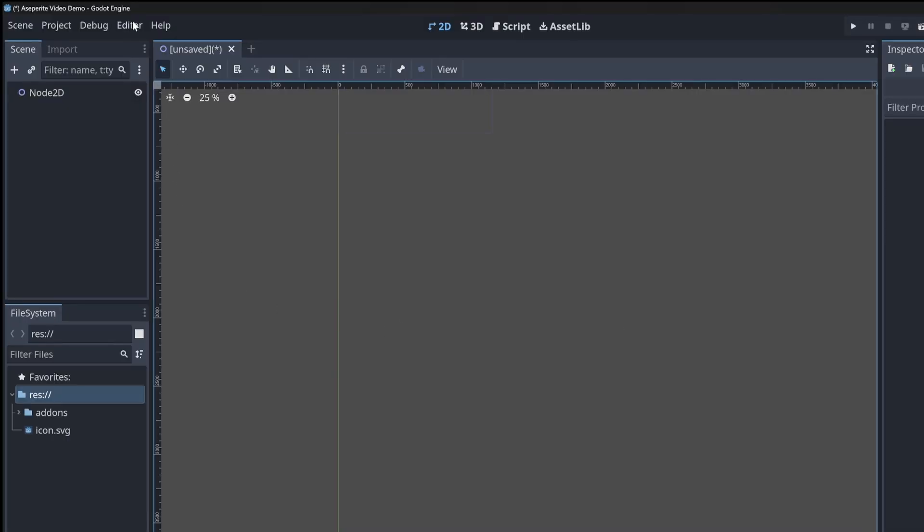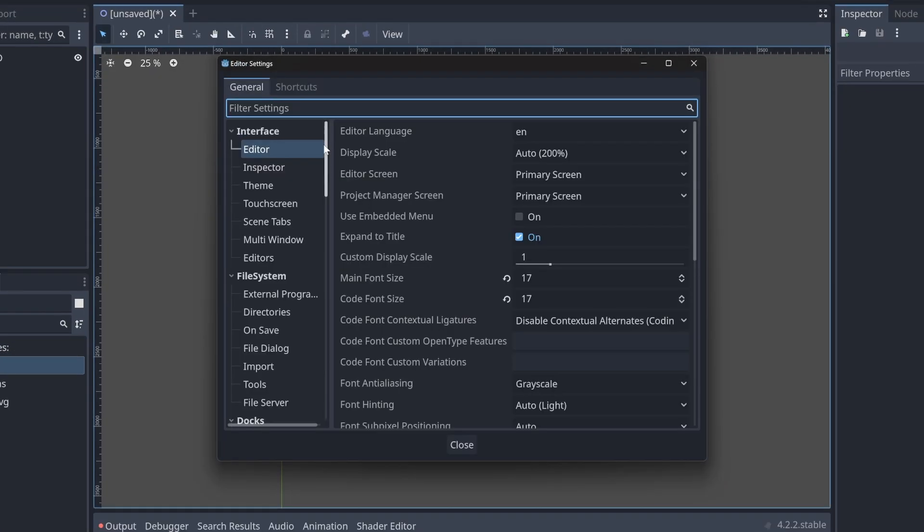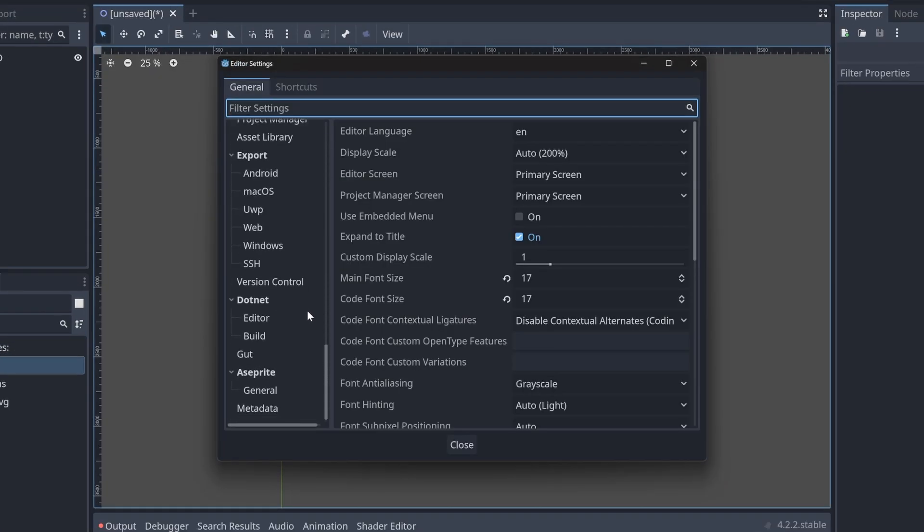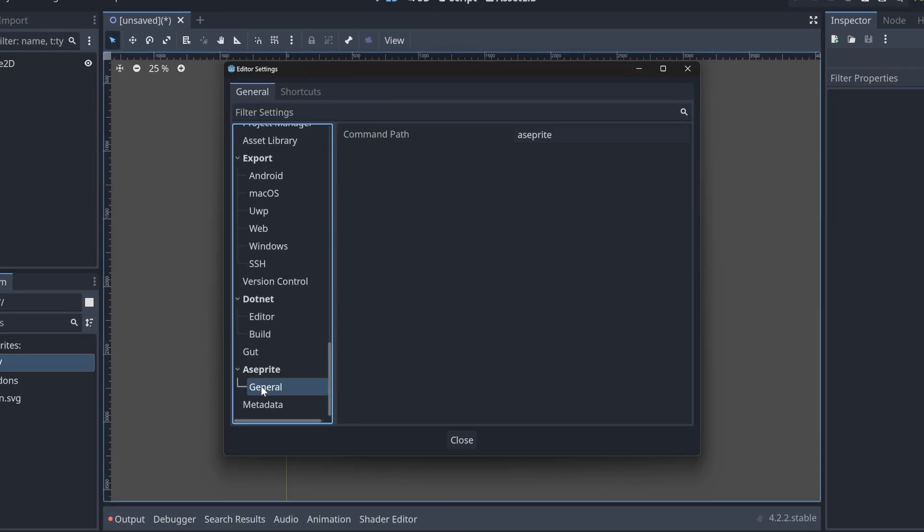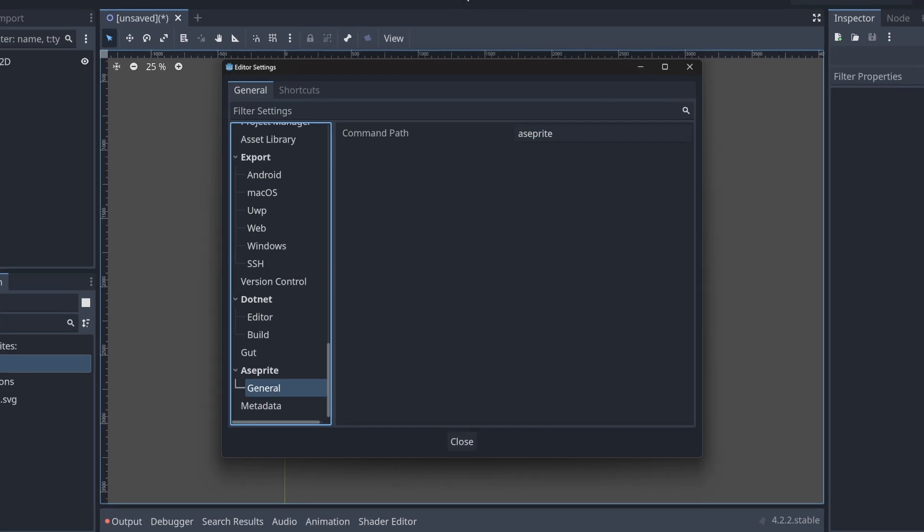We have to go up here to editor, editor settings, scroll all the way down to Aseprite, click on general. And here in this command path, we can set the directory. We need to enter the directory and the actual app name in the command path text box.